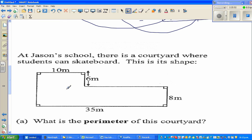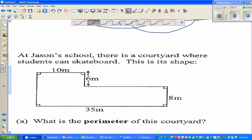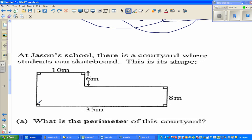Now the last question. At Jason's school there's a courtyard where students can skateboard. What's the perimeter of this courtyard? I need to find two unknown side lengths. This distance is 6 meters plus 8 meters from here to here, which gives 14 meters.